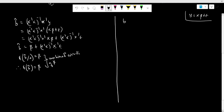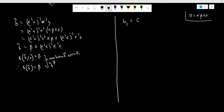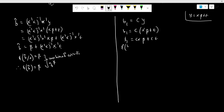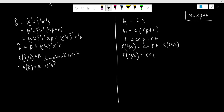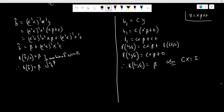Now let us consider beta1, which is also an unbiased estimate of the population beta. Beta1 is equal to C*y. Let us substitute the value of y. If we take the conditional expectation of beta1, the expectation of the residual term equals zero. Therefore, the expectation of beta1 given X equals beta only when C*X is an identity matrix. From this relationship, we can construct the matrix C.